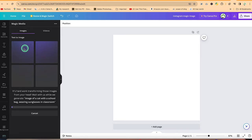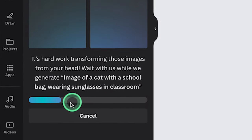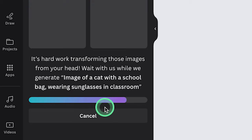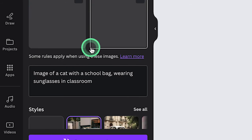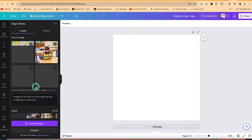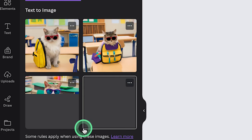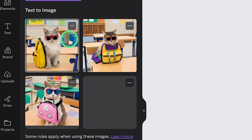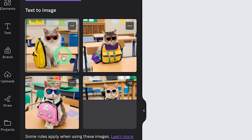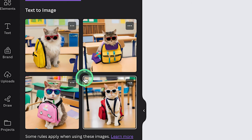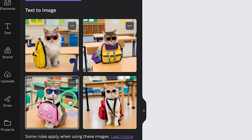And now we have our text to image directly. This is the image of a cat with a school bag, wearing sunglasses in classroom. So you can see fantastically, it has generated the images. This is a cat in a classroom and it has a bag and it's wearing sunglasses. So it has four different variations depending on which one you want to use.